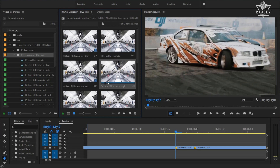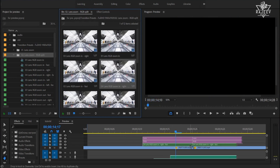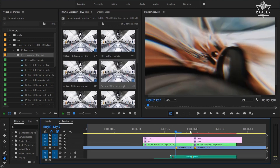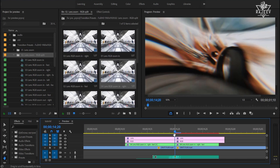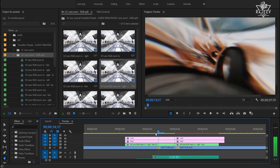To use any preset you just need to drag and drop it above your footage. That's all — the transition is ready in a single click. Please note that the transition peak must be right between the shots, like this.